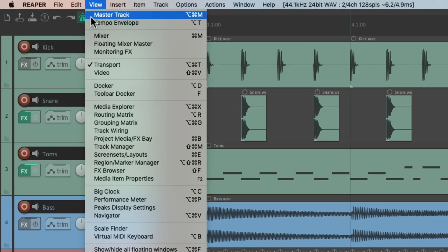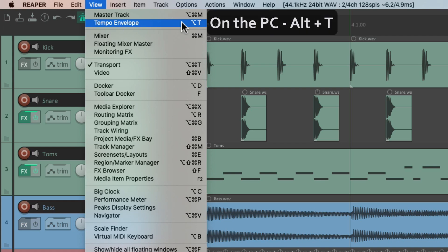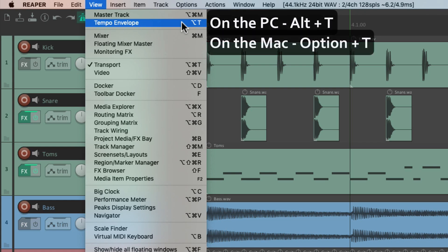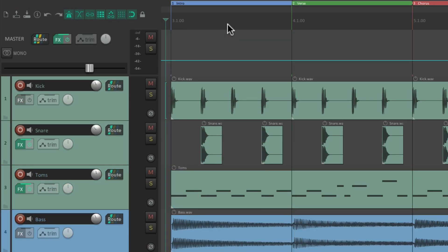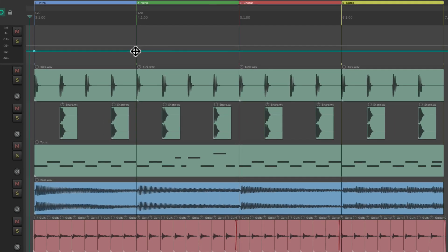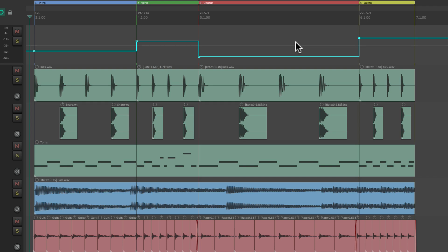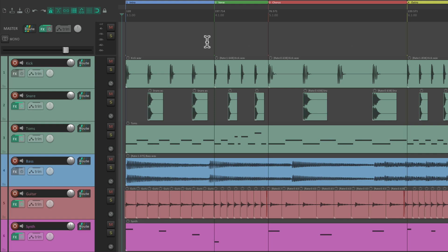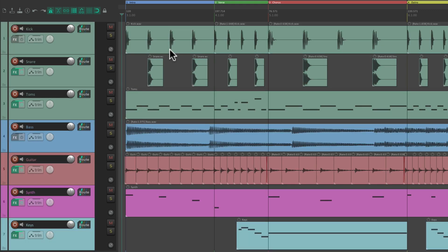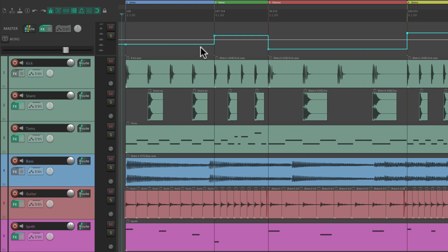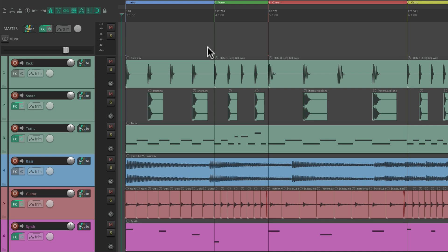The next action is the Tempo Envelope. The keyboard shortcut on PC is Alt-T, and on Mac it's Option-T. Hit the keyboard shortcut and that opens up the master track, but it also shows the tempo envelope. Hold down Shift to create some points and we can readjust our tempo on the fly, or just view and hide it with the keyboard shortcut. Note it doesn't hide the master track unless we use the master track keyboard shortcut, but we can still toggle the tempo envelope and hide the master track with their respective shortcuts.